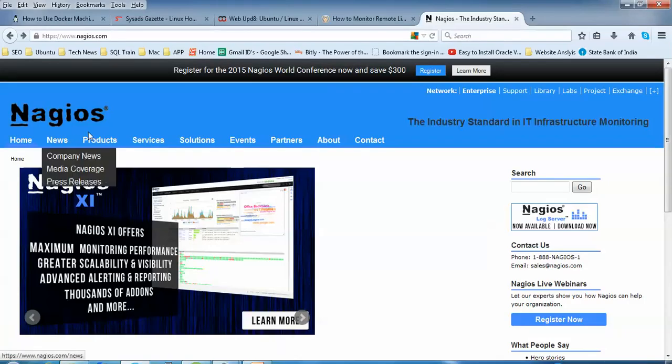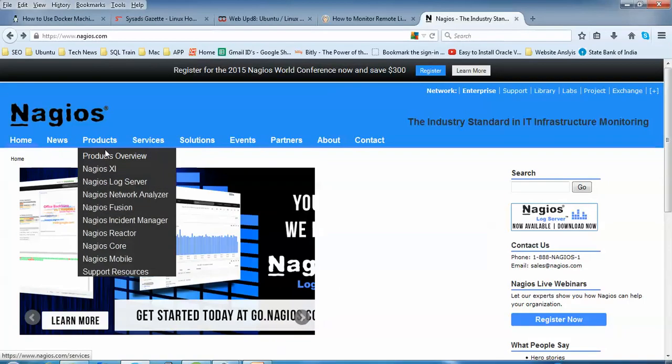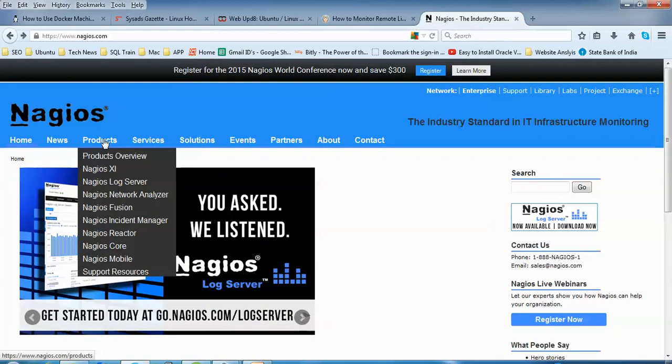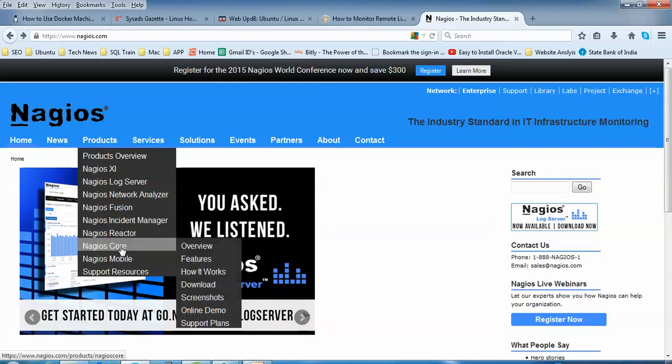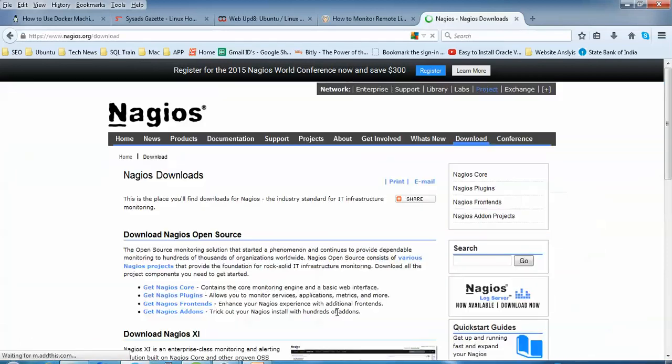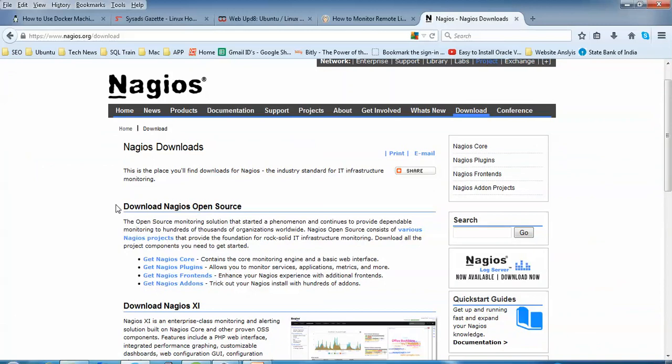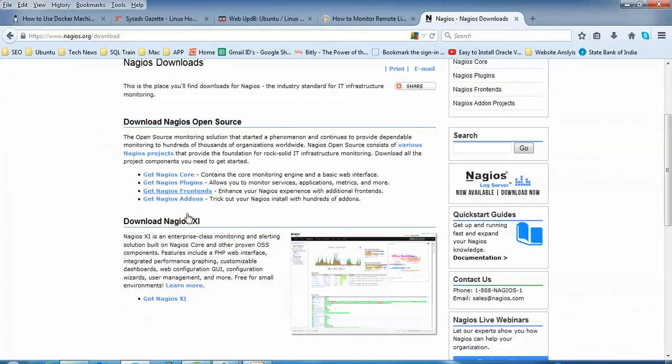This is the website of Nagios. You can download Nagios directly by clicking on Products, go to Nagios Core, and then click download. It will take you to the download page where you can see the plugin and Nagios Core options.